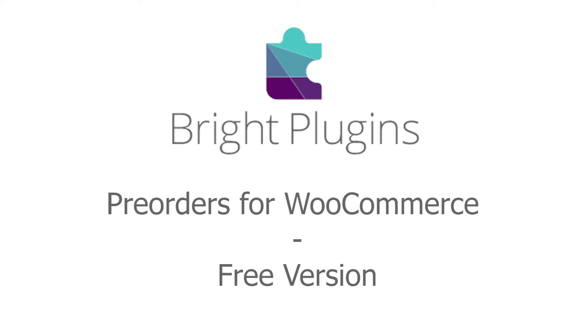Hello, I'm Morgan from MyBessel, and today I'm going to show you how to install and use the Pre-Orders for WooCommerce plugin made by Bright Plugins.